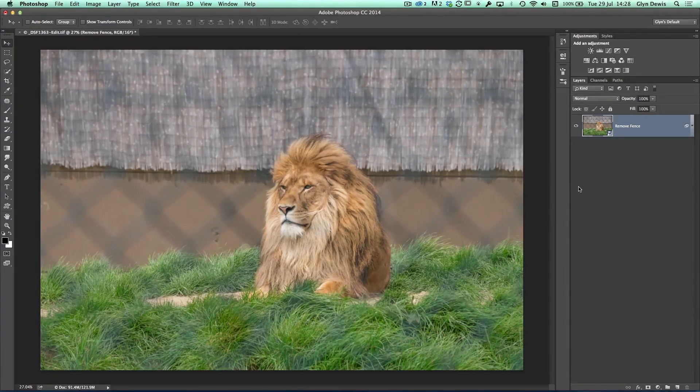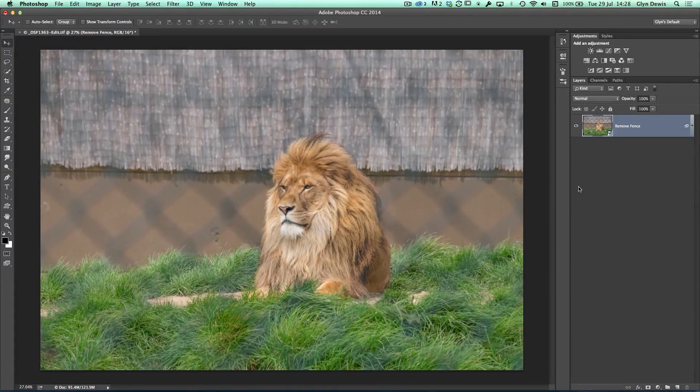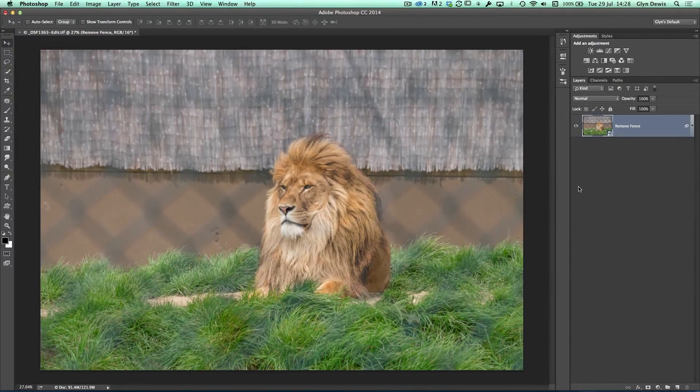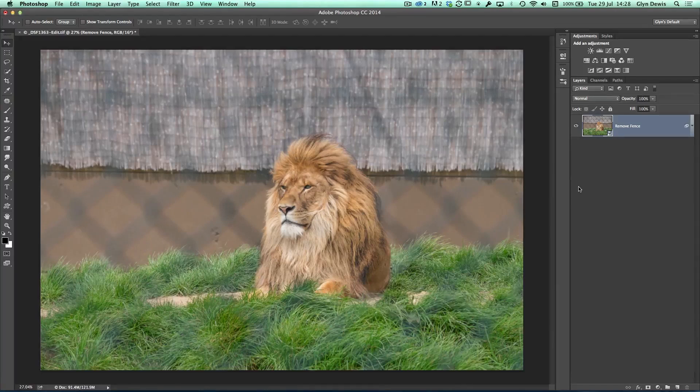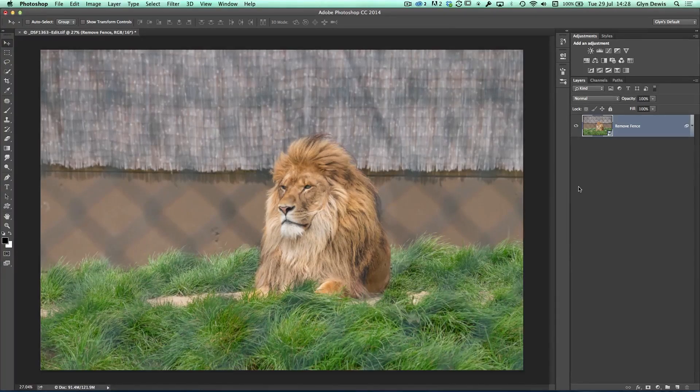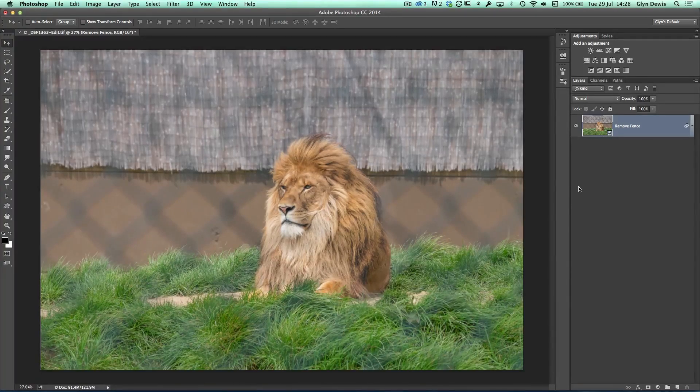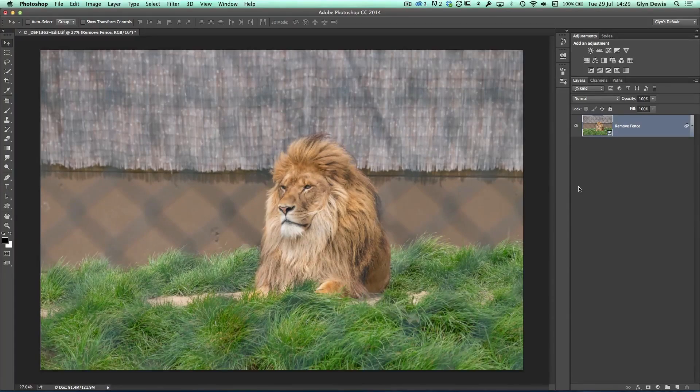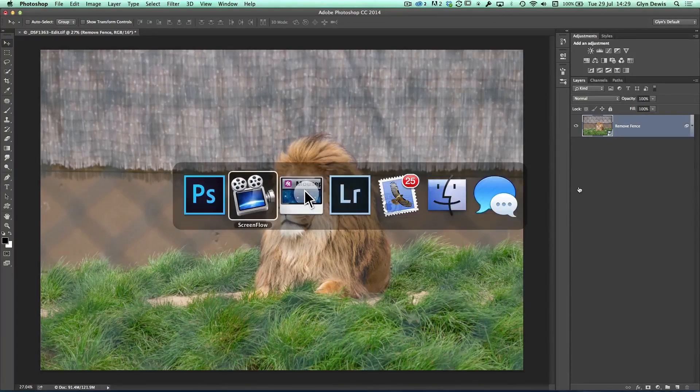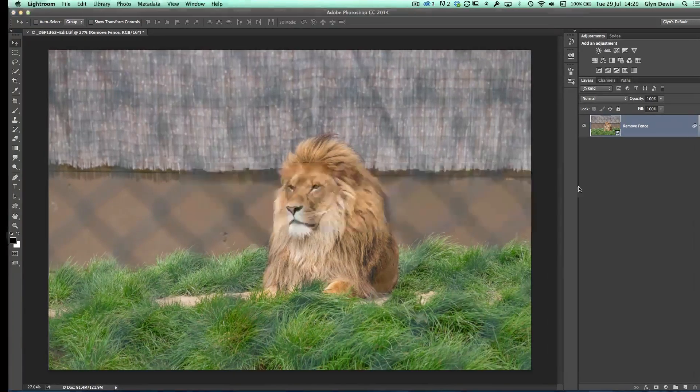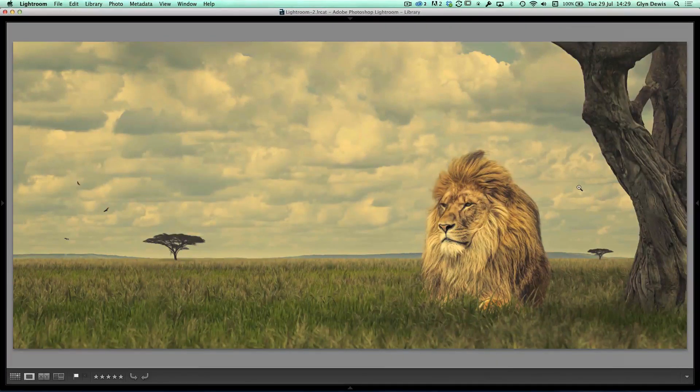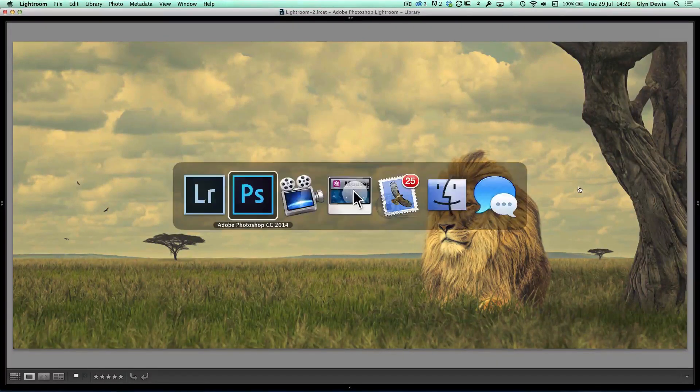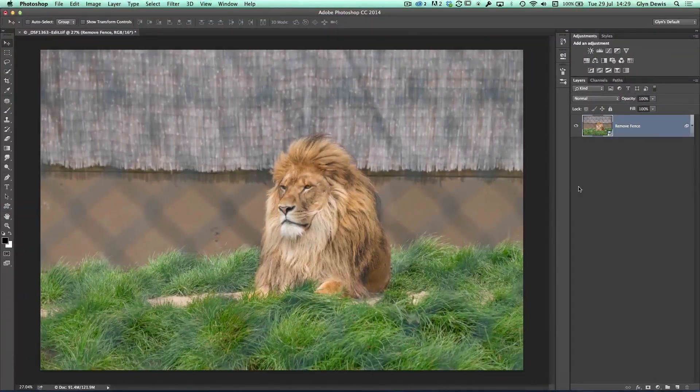But today, in this particular tutorial, what I want to show you is how we can do a cutout. This is clearly going to be one of those cutouts that's not going to be quite so straightforward, but I want to show you how we can cut it off this quite awkward background and I ended up making this particular composite image here.